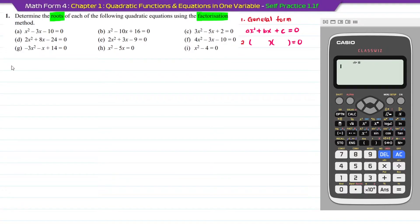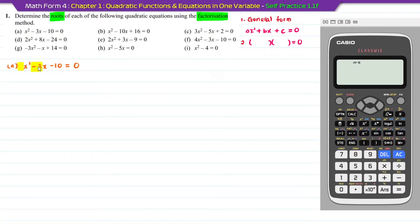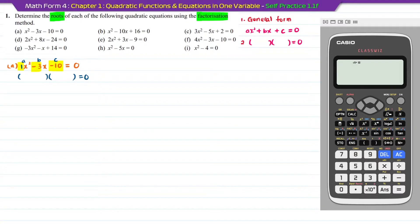Question A: x squared minus 3x minus 10 is equal to 0. This is already in general form, so we have a, b, and c. If there is no number in front of x squared or x, it means the number is 1. So a is 1, b is minus 3, and c is minus 10. Then we can do the factorization.